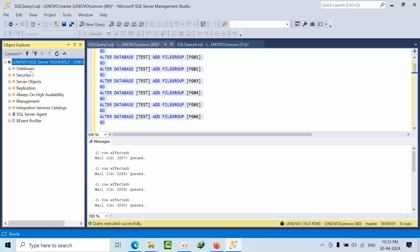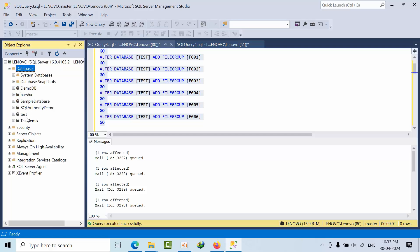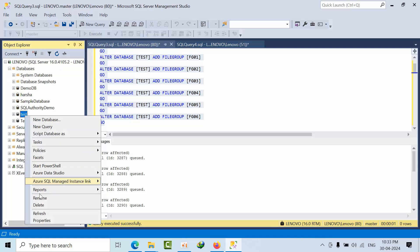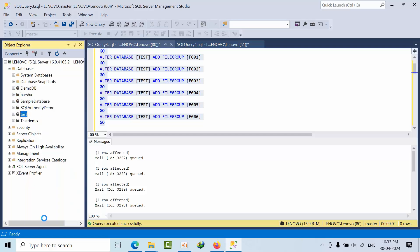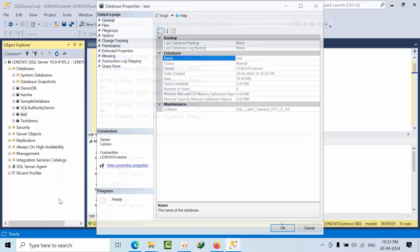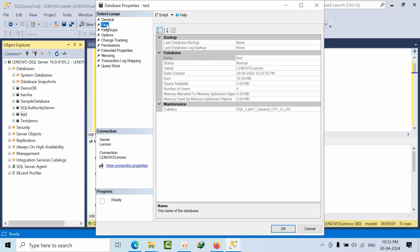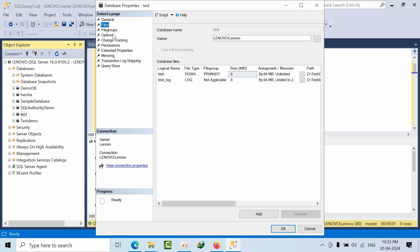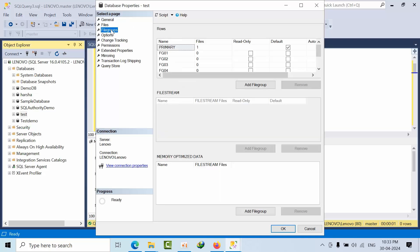Now you just come here and go to refresh. Select test and go here, and click files, file groups. See I have file groups but all are 0.